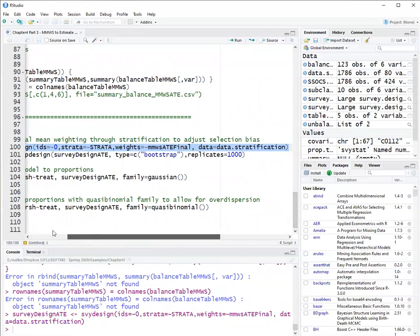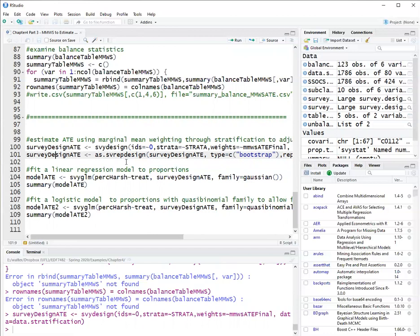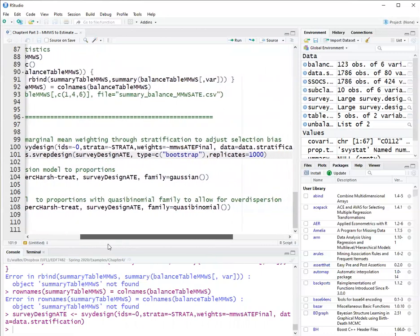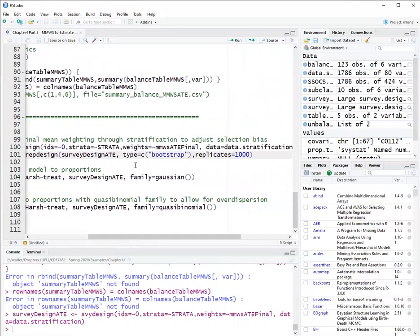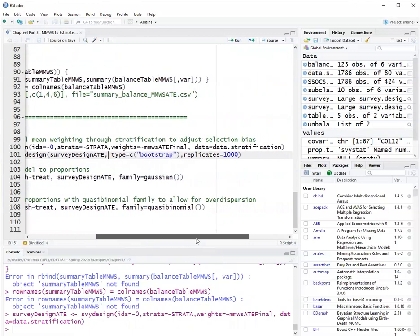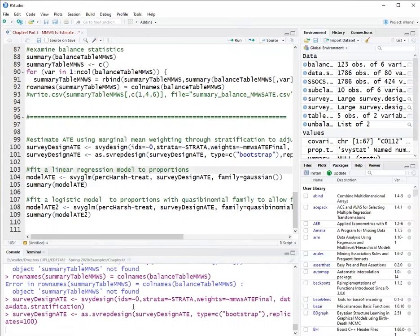And if I want bootstrapping, I will have to also run the function as.svrepdesign to modify my design to one where standard errors will be estimated with bootstrap. So here I say type equals bootstrap and say that I want a thousand replicates. I will reduce to a hundred here, just so this runs a bit faster, but a thousand is better. So I ran it.